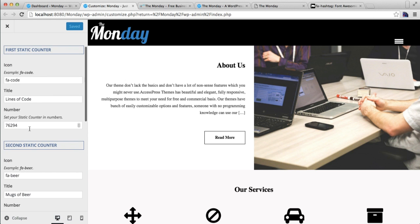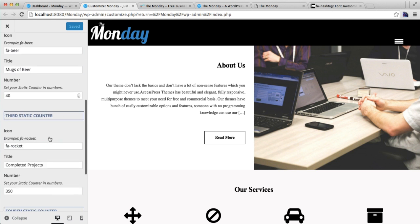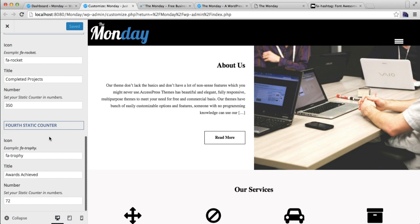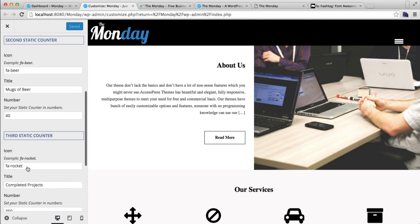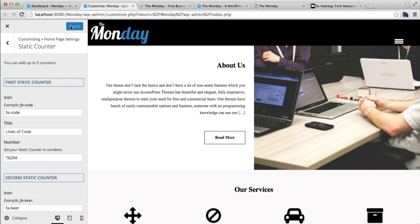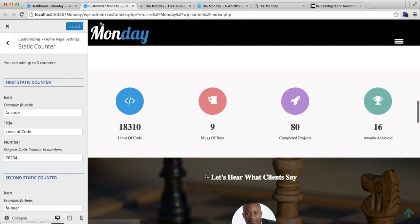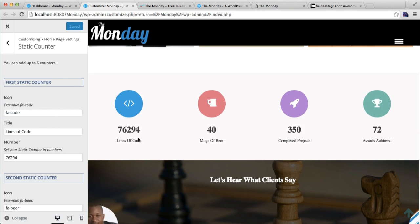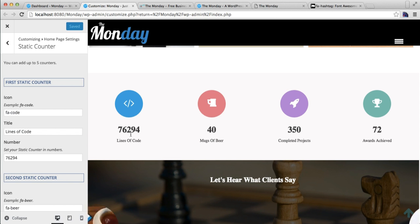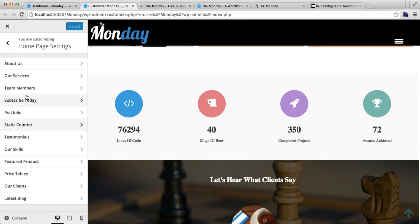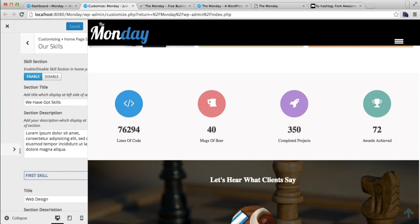Put the Font Awesome icon text, then put the title of the counter and the number. Similarly, you can add up to four static counters according to your requirement, then save it. After that, the section will show with the Font Awesome icon, number, and text title.